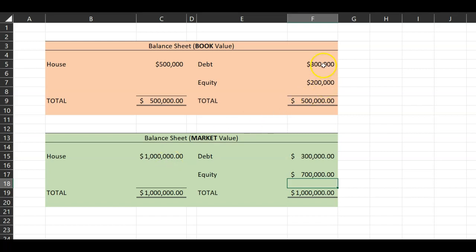You borrowed three hundred thousand, and now you have an asset worth one million dollars. If you went out to sell this house, you'd get a million, pay down the debt of three hundred thousand, and pocket seven hundred thousand dollars — which is your equity. That's the worth of your equity.